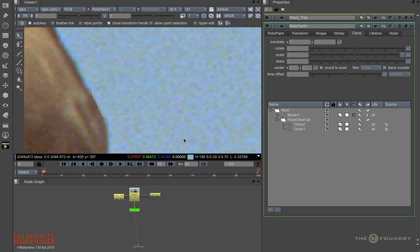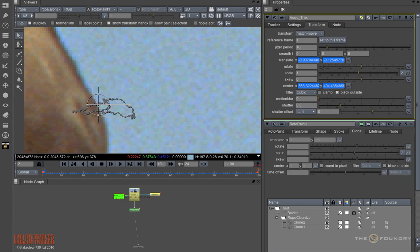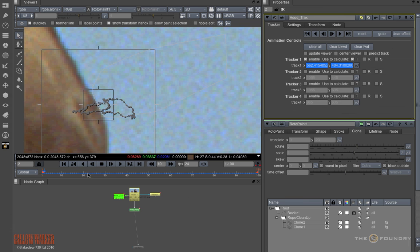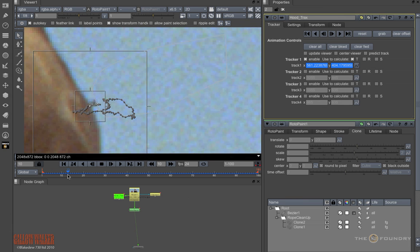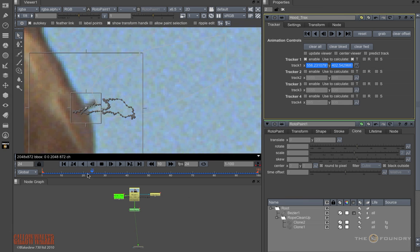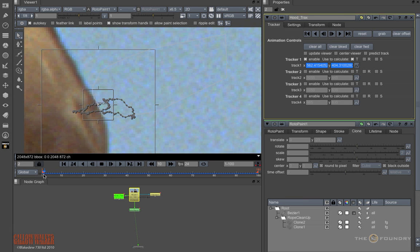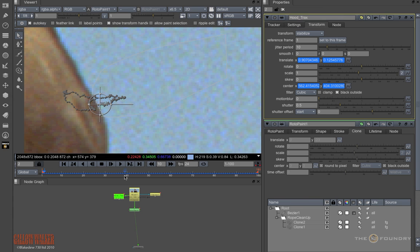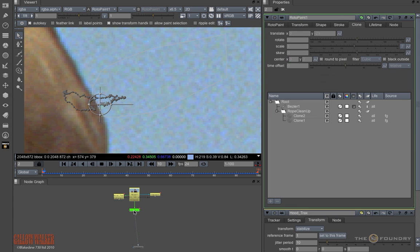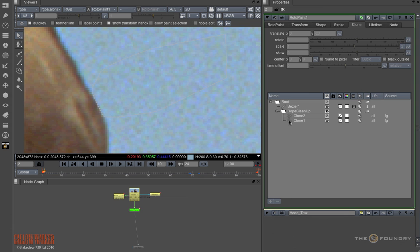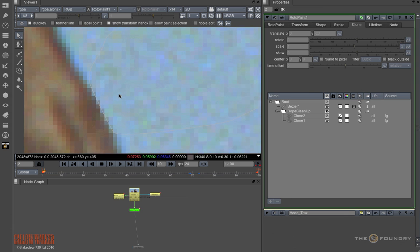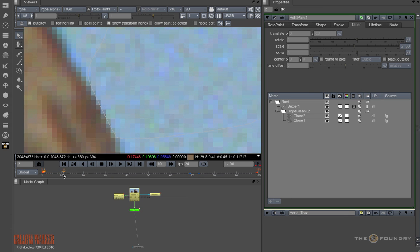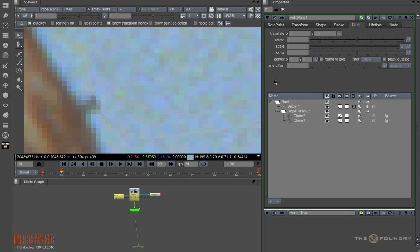Here I have a tracker which is tracking the hood and the wire crossover. I am going to set the tracker to stabilise. And then in the roto paint, while viewing the tracker, I can roto the stabilised image. And this makes it easier to see what is going on.